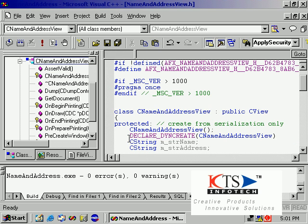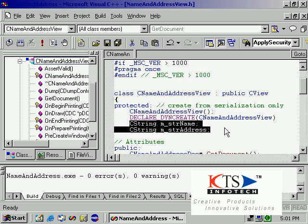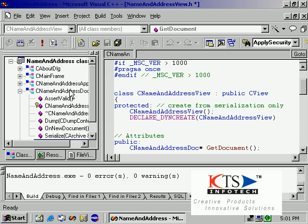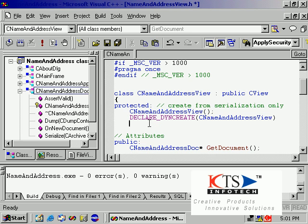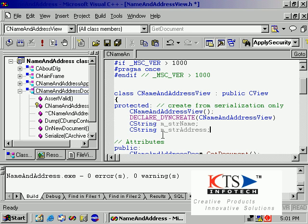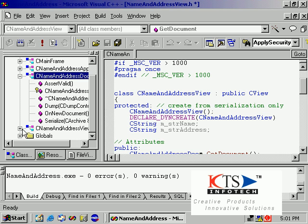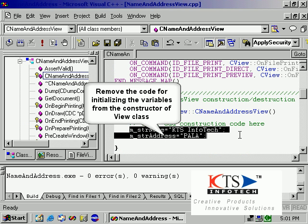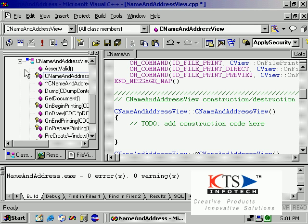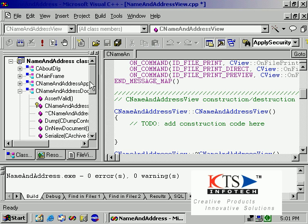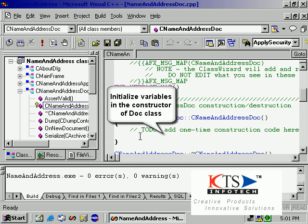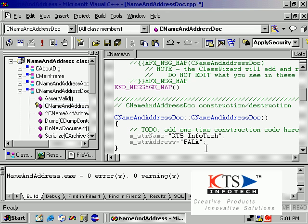Remove the variables from the view class, then remove the code for initializing those variables from the constructor of the view class. Initialize the variables instead in the constructor of the document class.